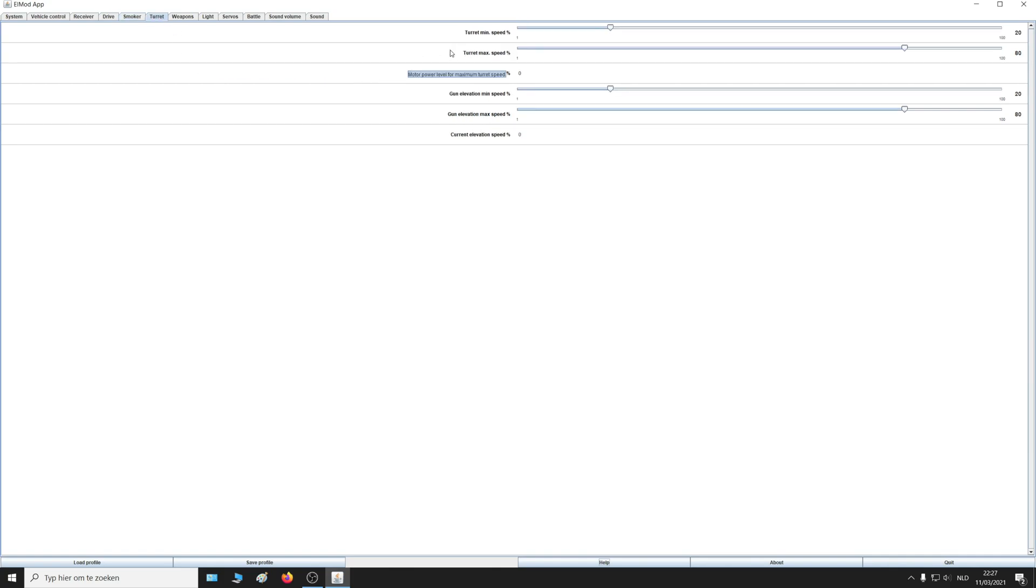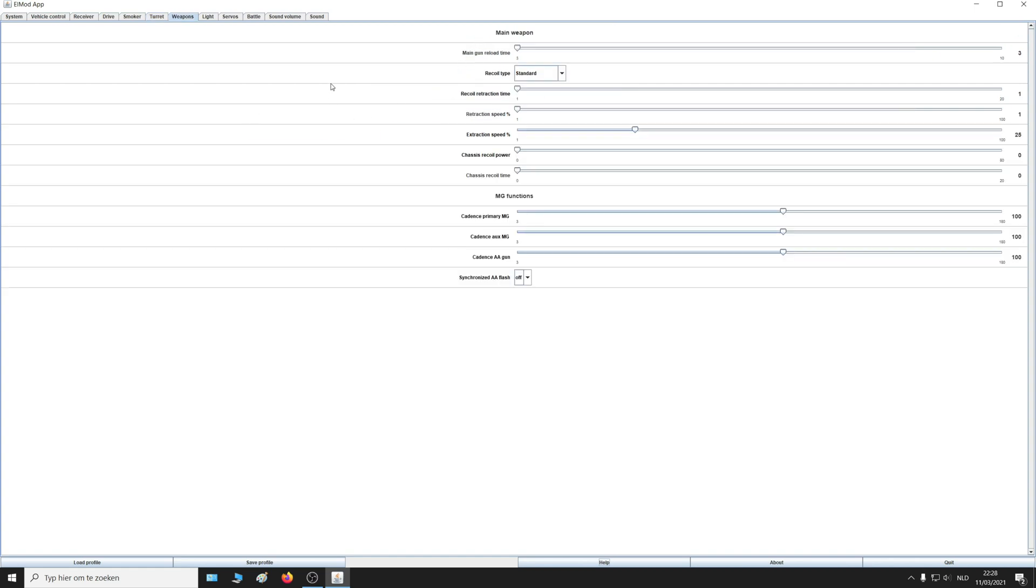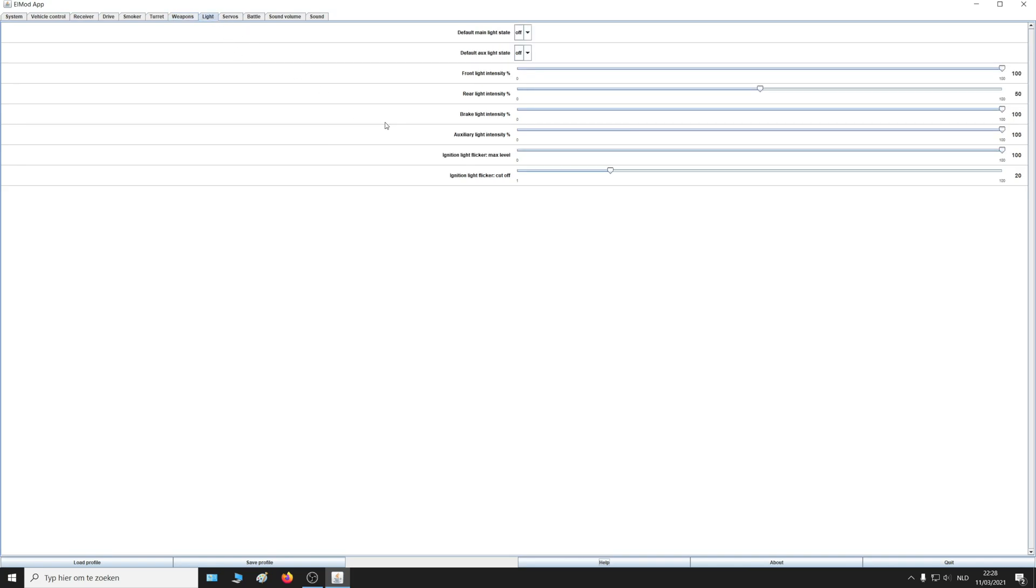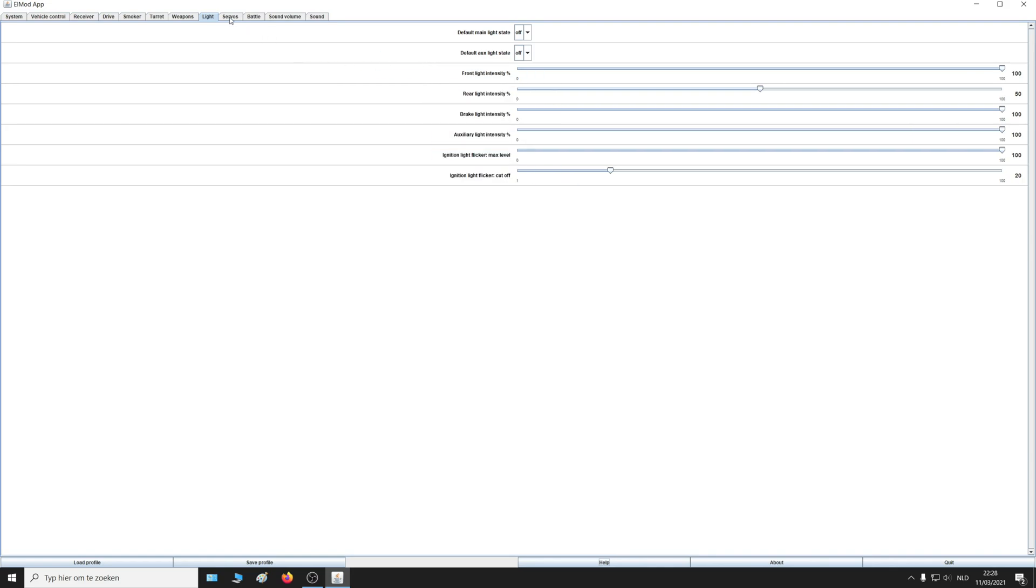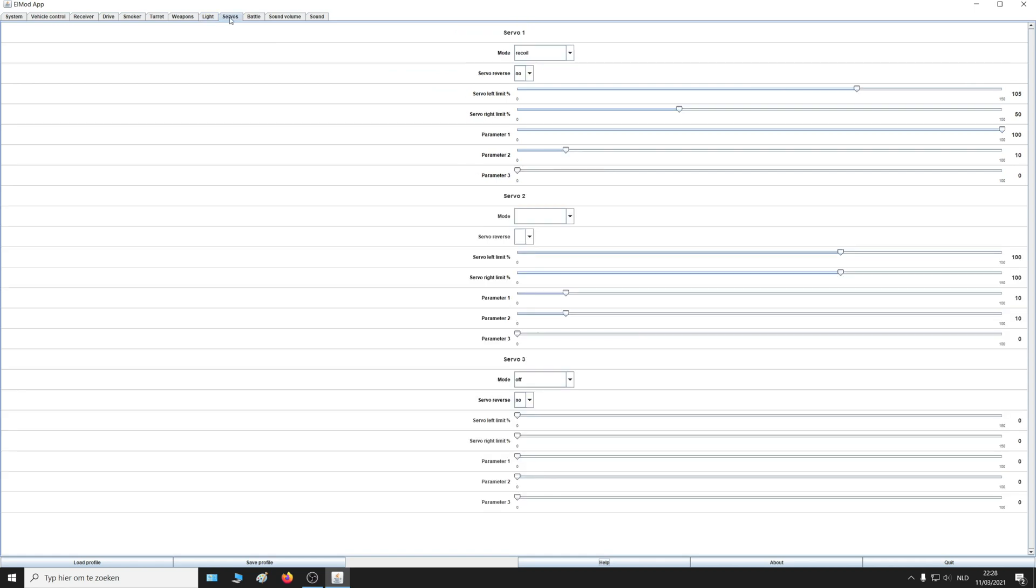Here you can change the speed of the turret, everything for the main weapon and also the MG. You can also change all the lights. Does it need to turn automatically on? You can even let it flicker when the engine is starting or turning off. The brightness you can also set that up. If you have servos connected to the tank, you can also set that up.